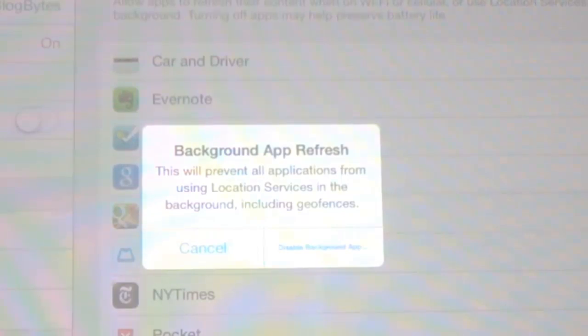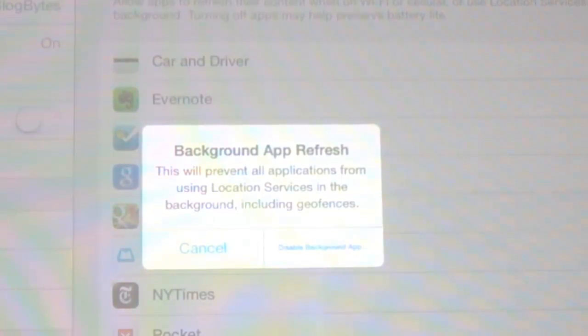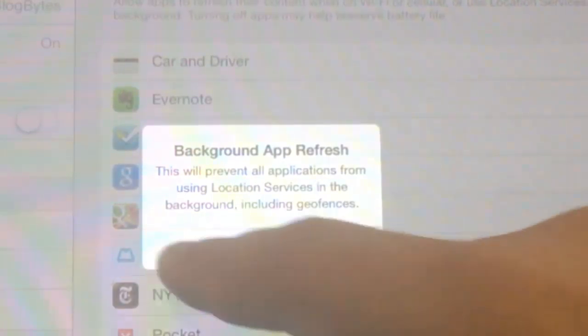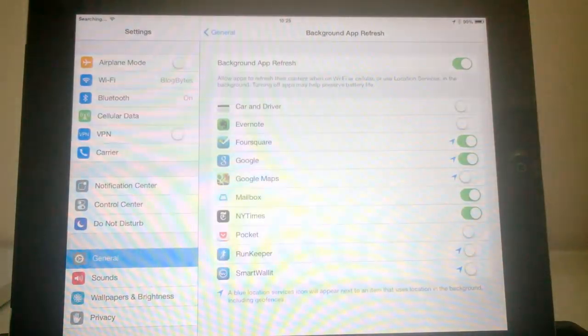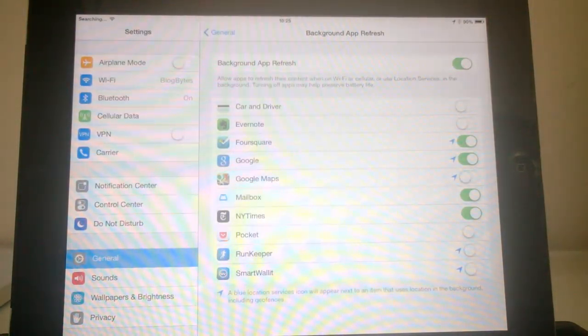So this feature allows you to preserve battery in case you are feeling that certain apps are consuming more power. So this is the best option. So you can selectively turn off or turn on background refresh for apps.